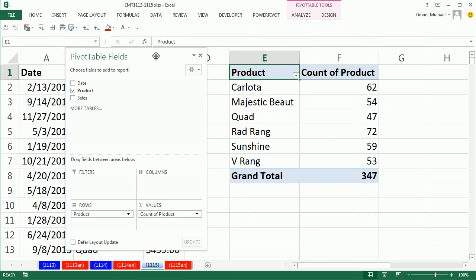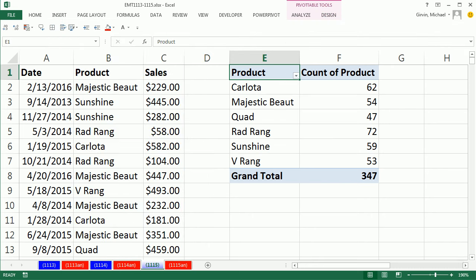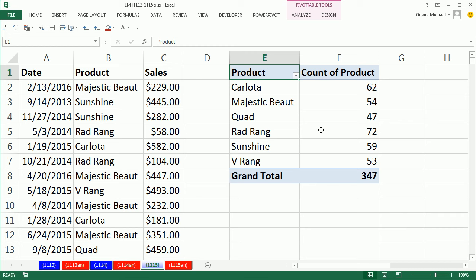Now I'm going to drag this out of the way. That is amazing. A quick count given a column of text values with a pivot table. We'll see you next video. Thank you.